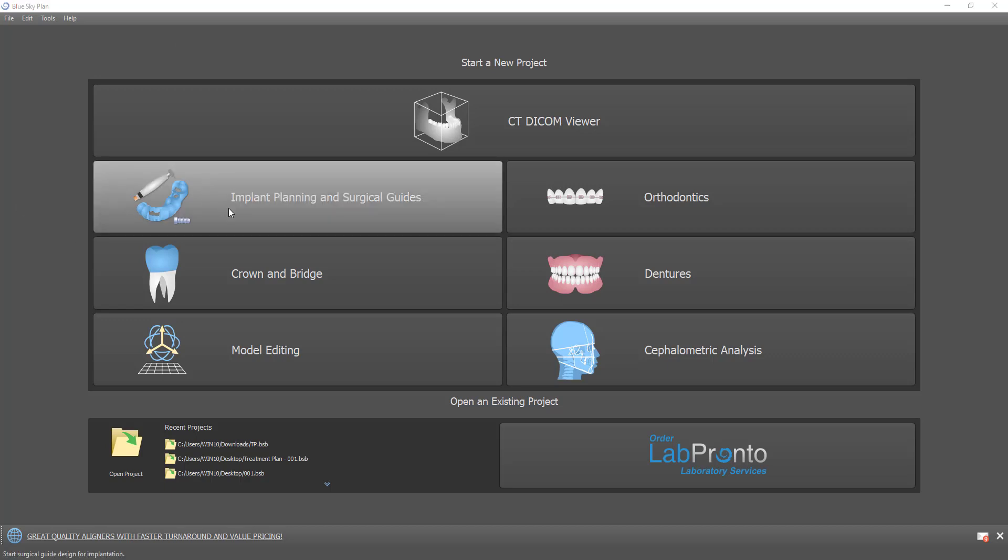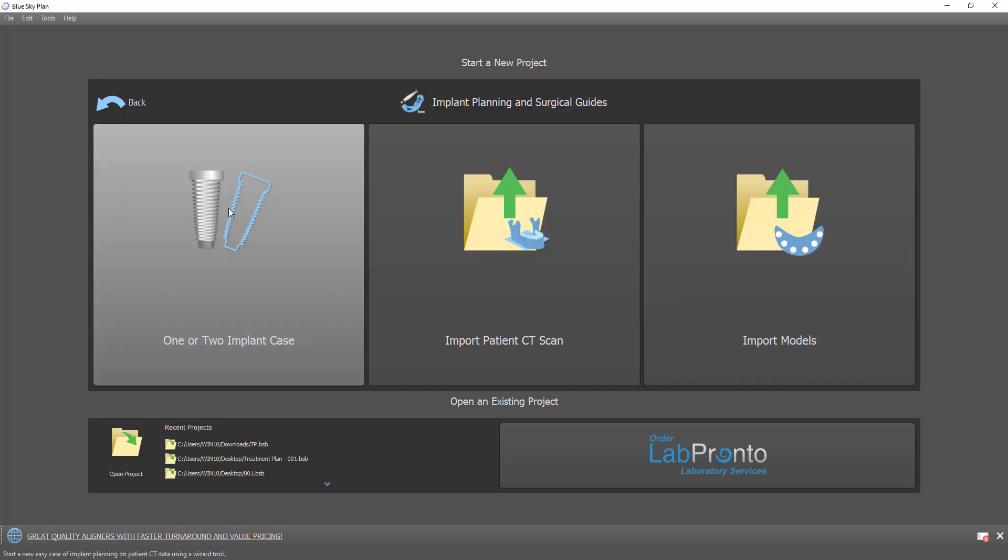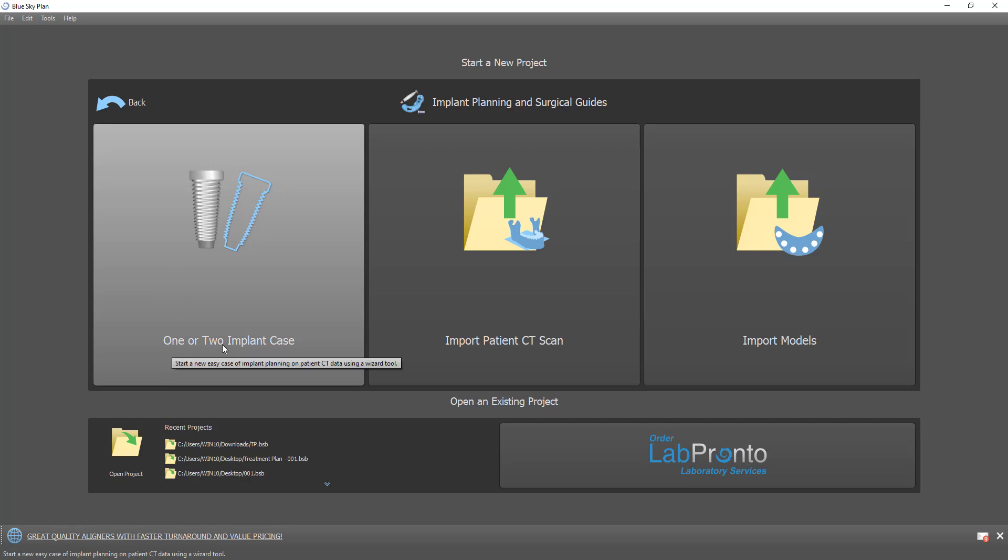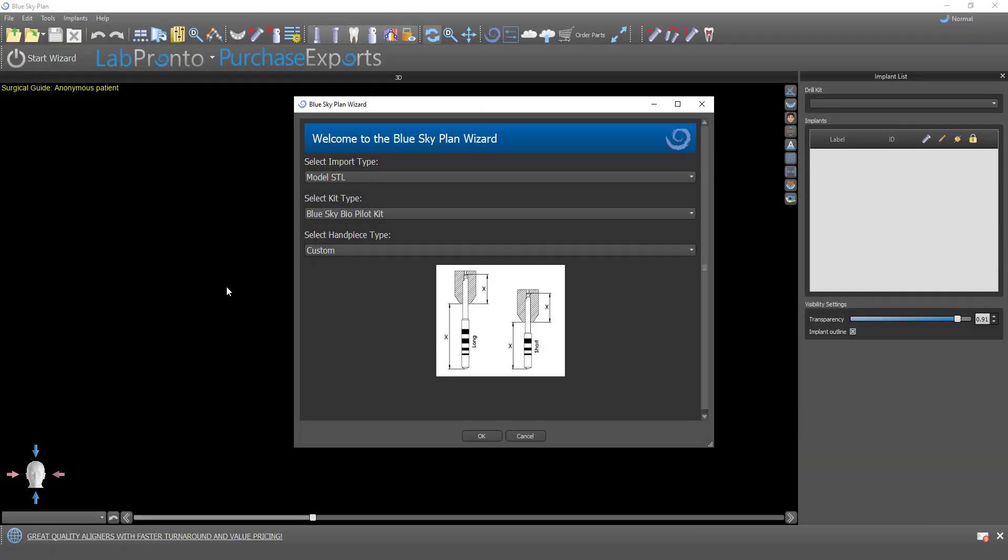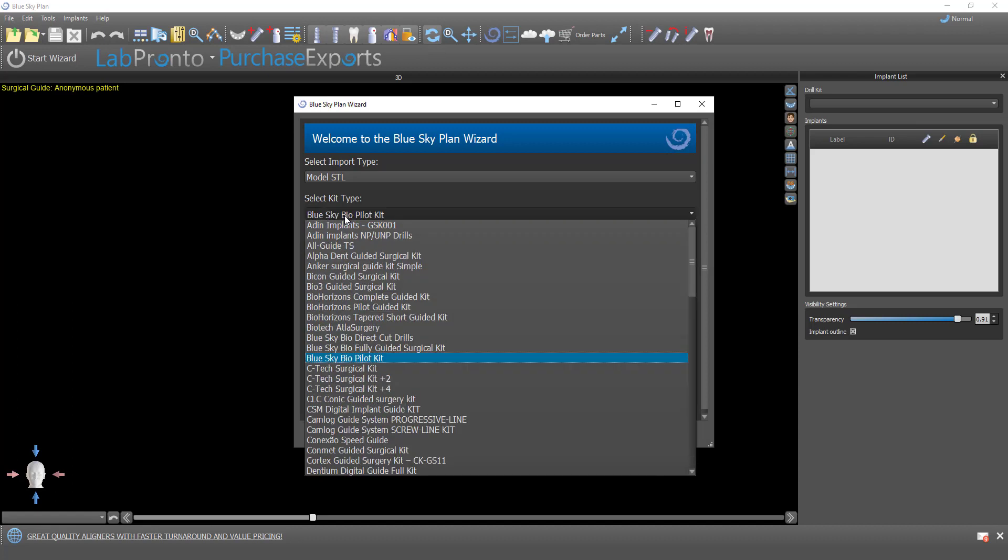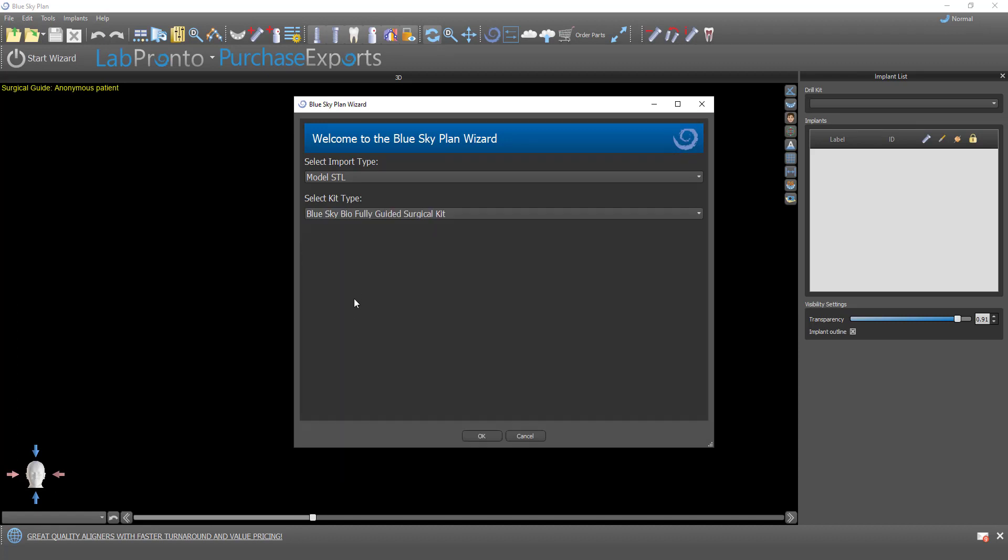I'm going to click on implant planning and surgical guides. First, we're going to demonstrate the functionality in the wizard for one or two implant cases. I'm going to make a follow-up video demonstrating the wizard because we have made improvements and modifications to it. That's in a separate video. You should look out for that, and I'll put that link in the description as well.